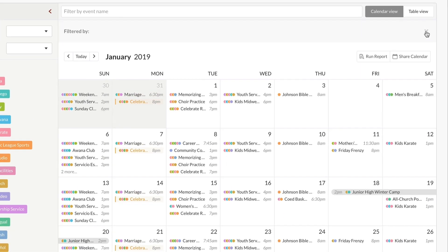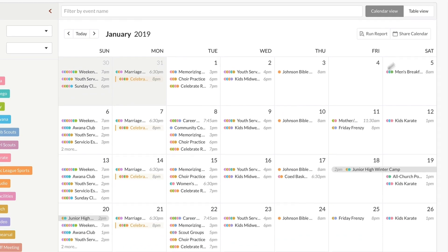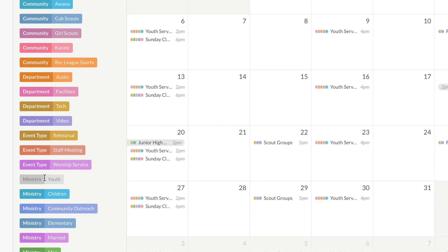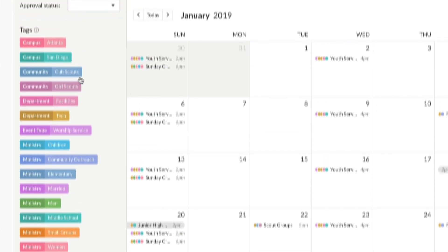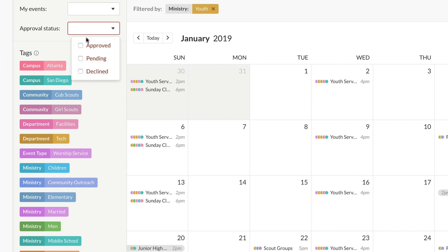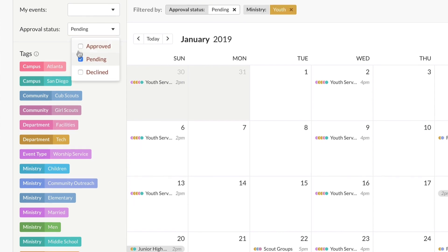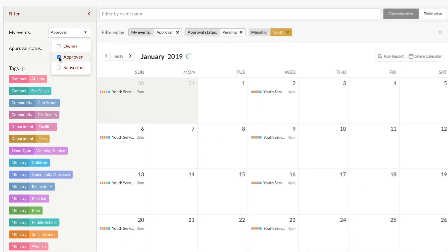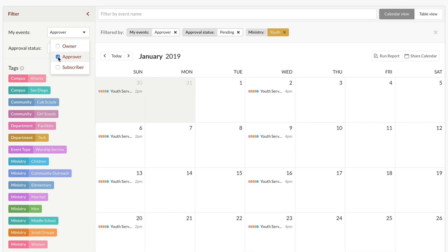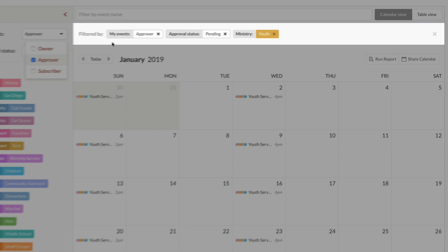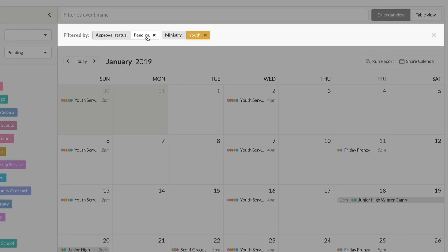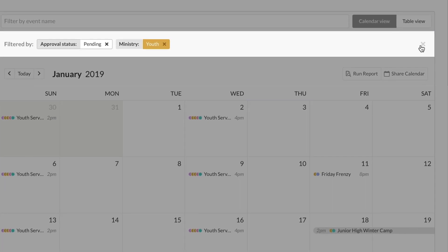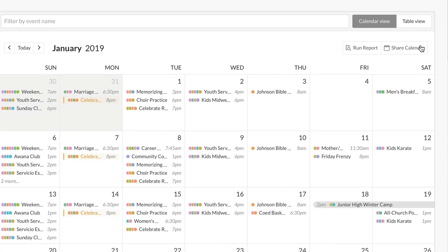You can combine all these different ways to filter at the same time. So if you want to see all the youth events that are currently pending where you're an approver, no problem. And you can always clear any of the individual filters you've set, or just reset everything by clearing all the filters at once.